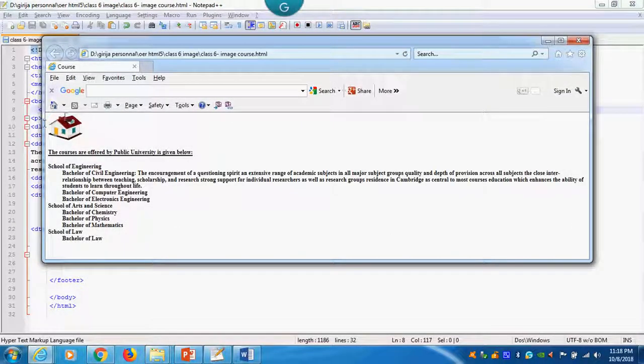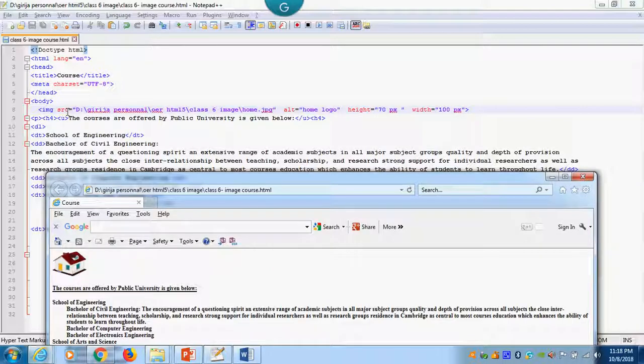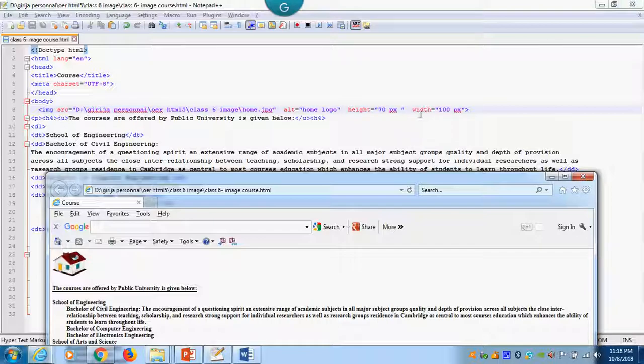You see the image is appearing. So there are four attributes: SRC, alternative, height, and width. Everything should be in double quotation. That is very important.